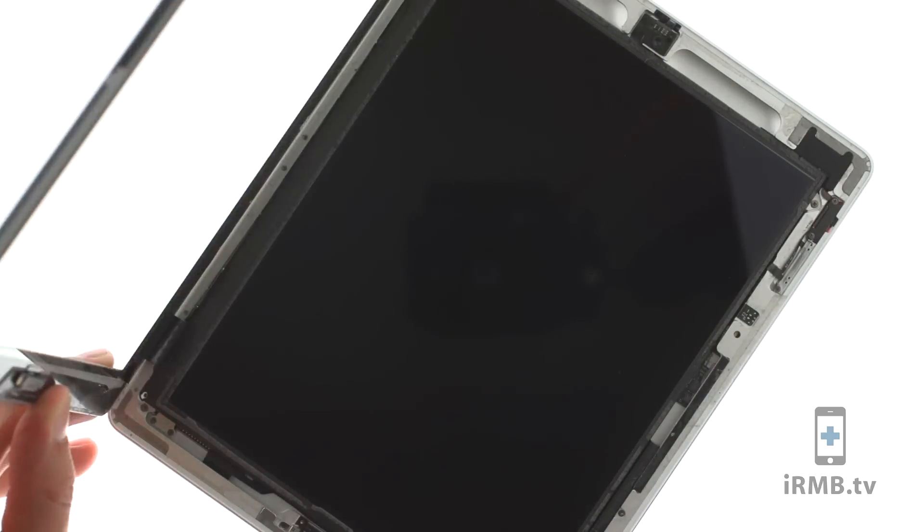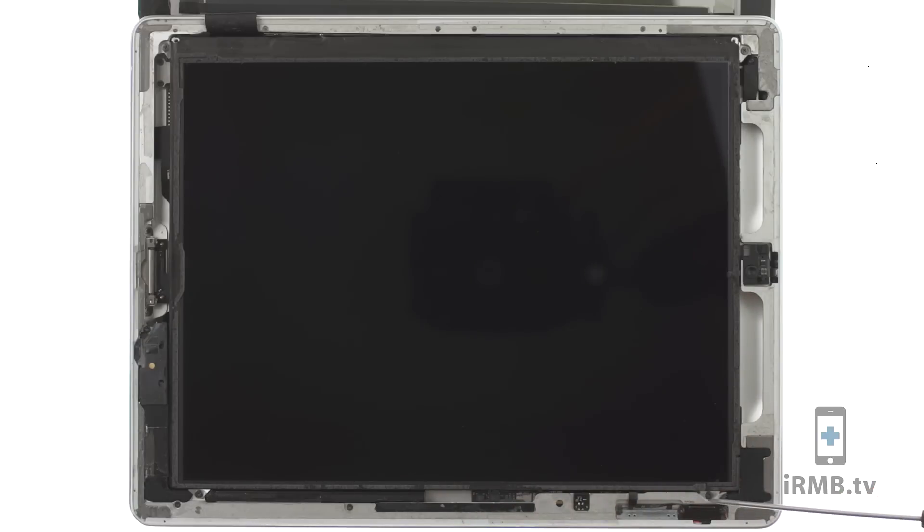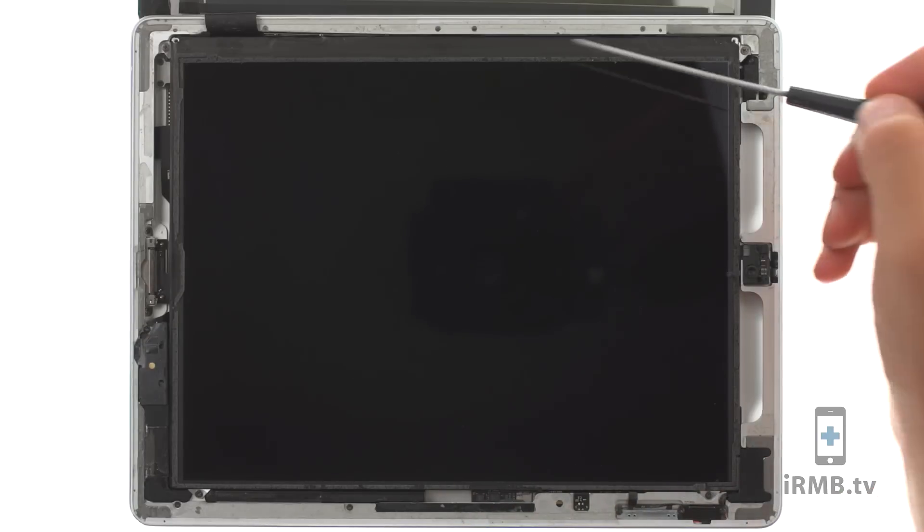Open the iPad and remove four Phillips screws securing LCD in place.